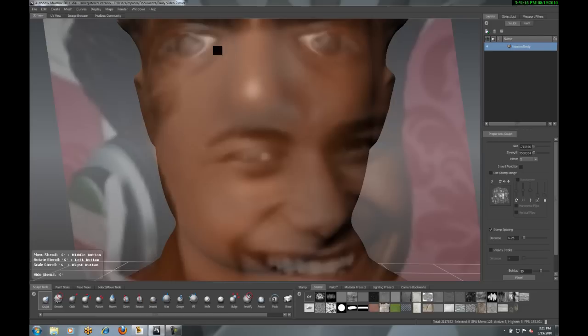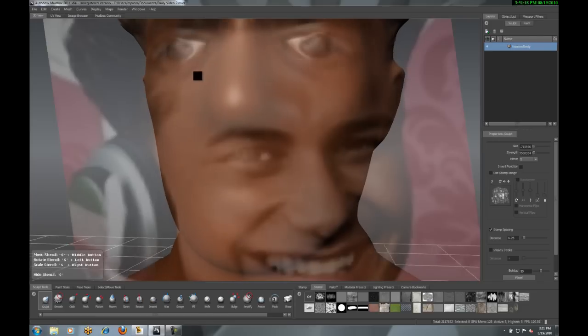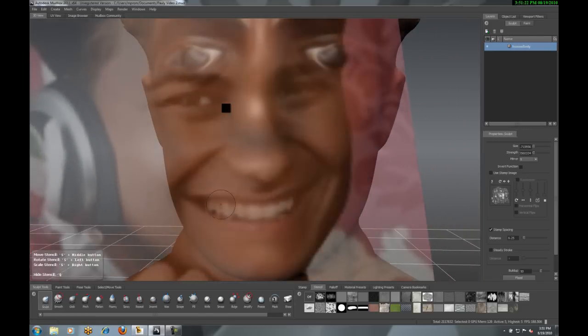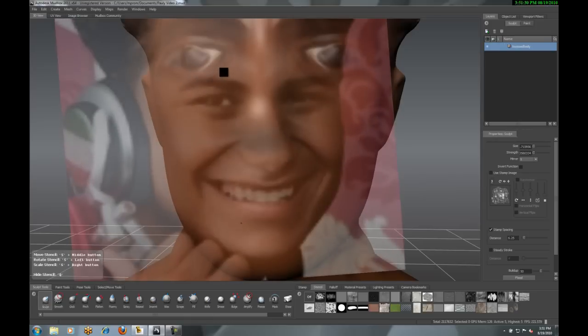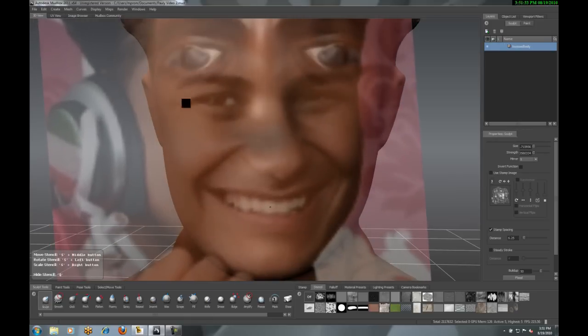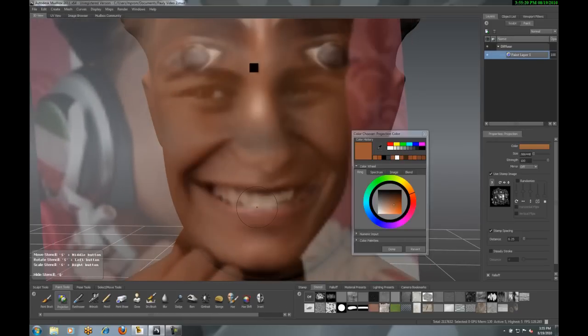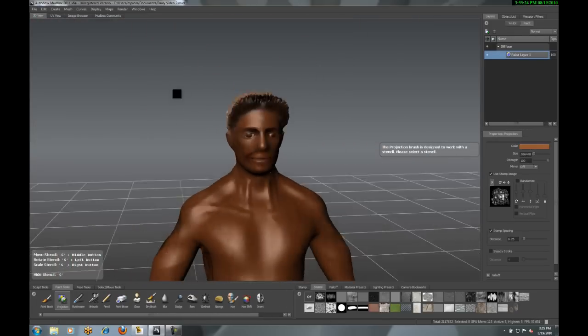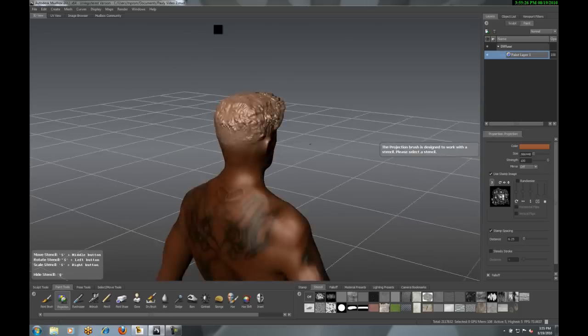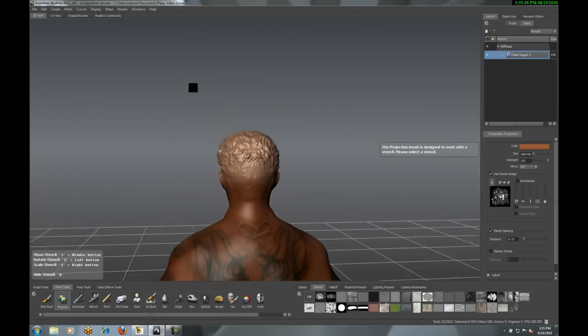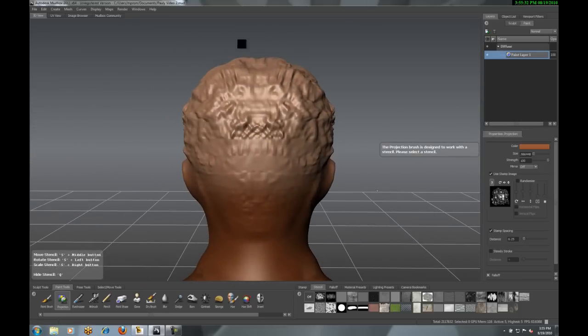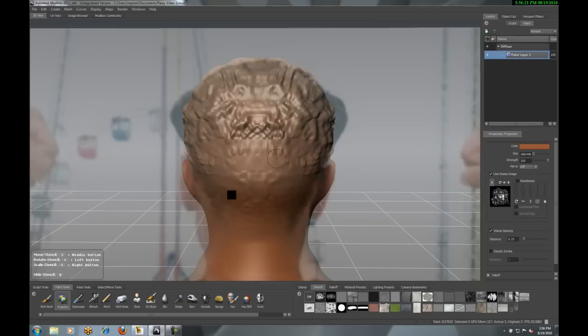Now, you can see that the default model just has some basic lips, and I'm actually going to use my scrape tool to kind of get rid of some of that, and then I'm going to build up around the outer part of the lips here just to continue on with this face.